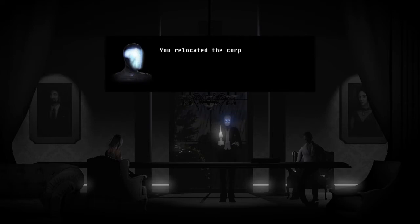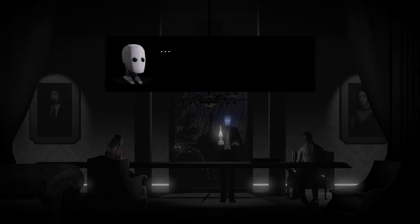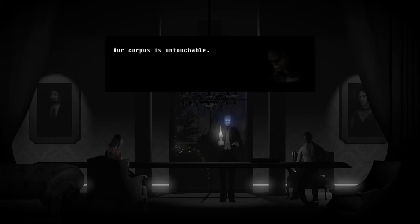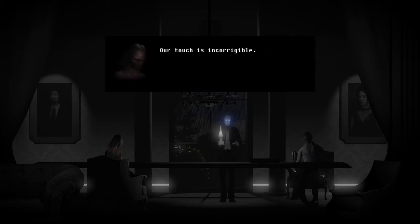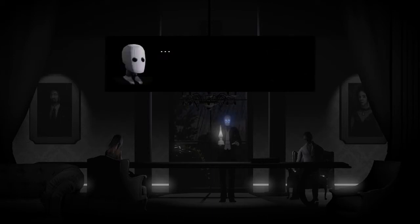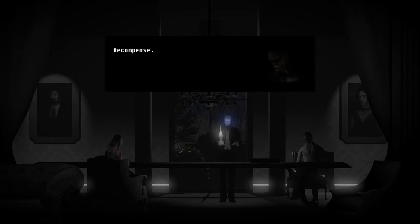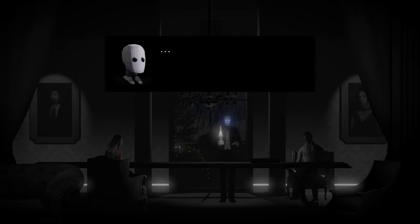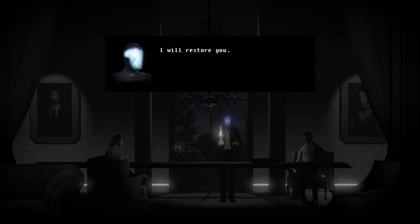You relocated the corpses. Our corpus is untouchable. Our touch is incorrigible. Nonsense. Recompense. Split personality.